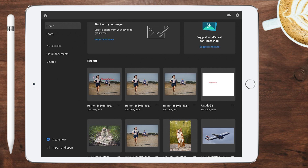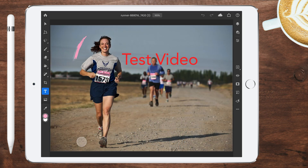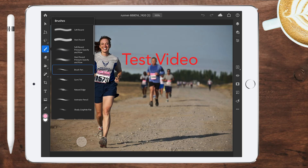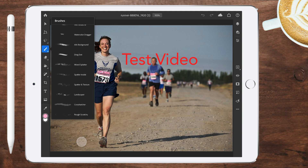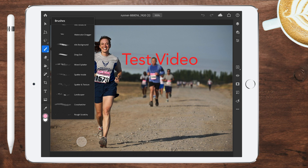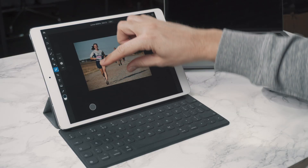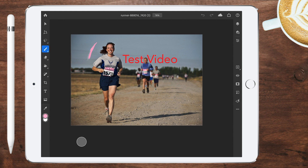No RAW support is a huge mistake — it's called Photoshop, it's where you want to edit photos. I wanted to take a photo, add text, outlines, and shadows for thumbnails, but you can't import RAW images. There's also no magic wand tool, no ability to bring your own brushes, very limited selection tools, and you can't rotate the canvas at all — pinch-rotating simply doesn't work.